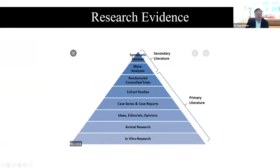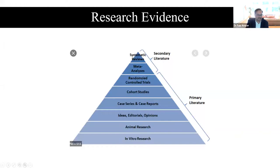This slide illustrates the primary and secondary literature hierarchy — the importance of data, research, and innovation, and the weightage of the evidence.